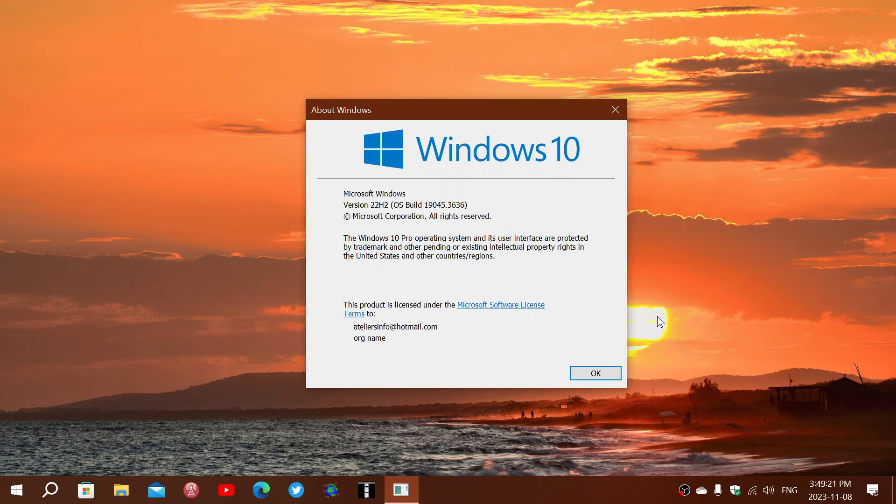But at some point they will announce, hey, there's an extension. How long? That's anybody's guess. But that is good news for now for anybody on Windows 10. Cross your fingers, guys.